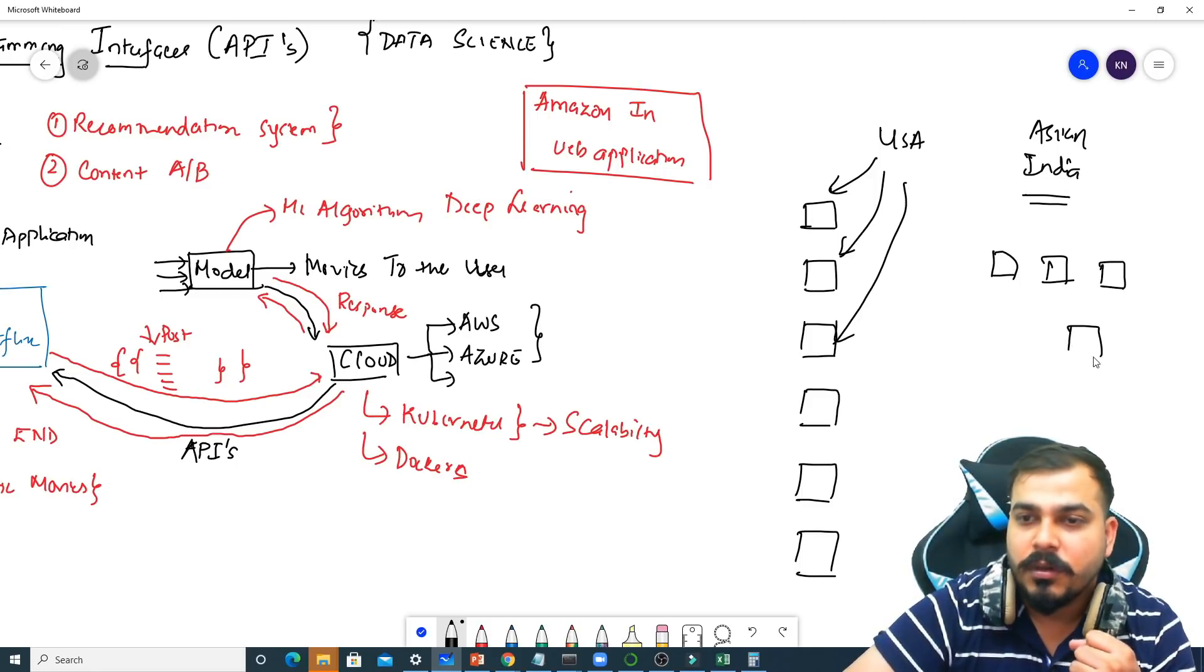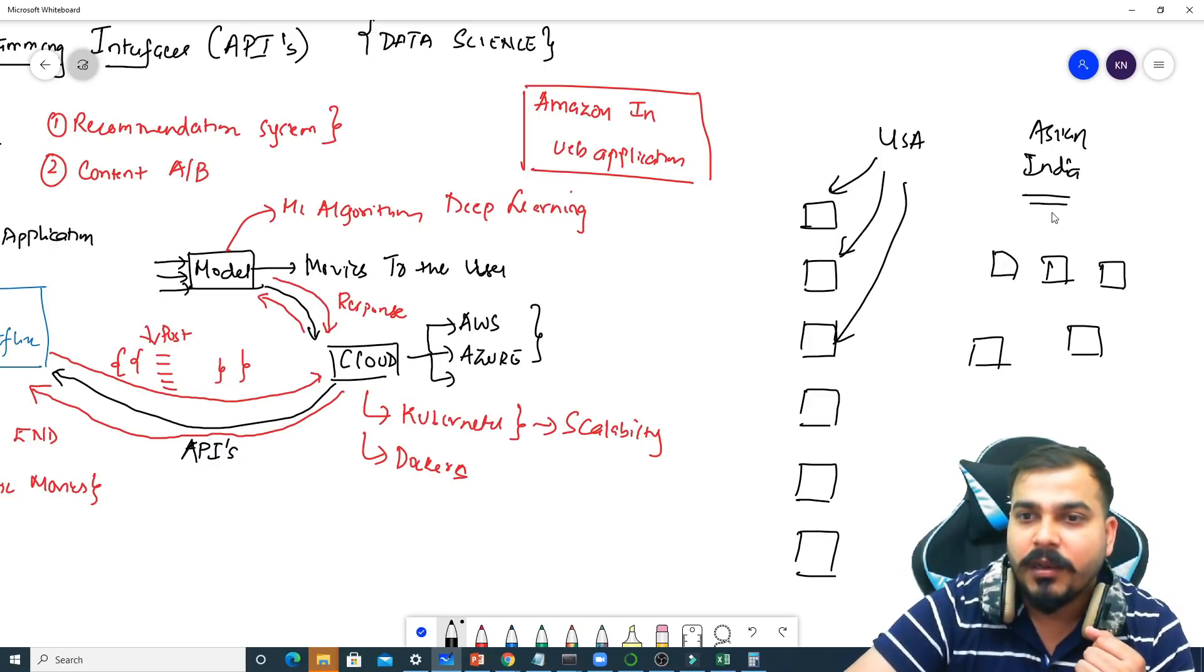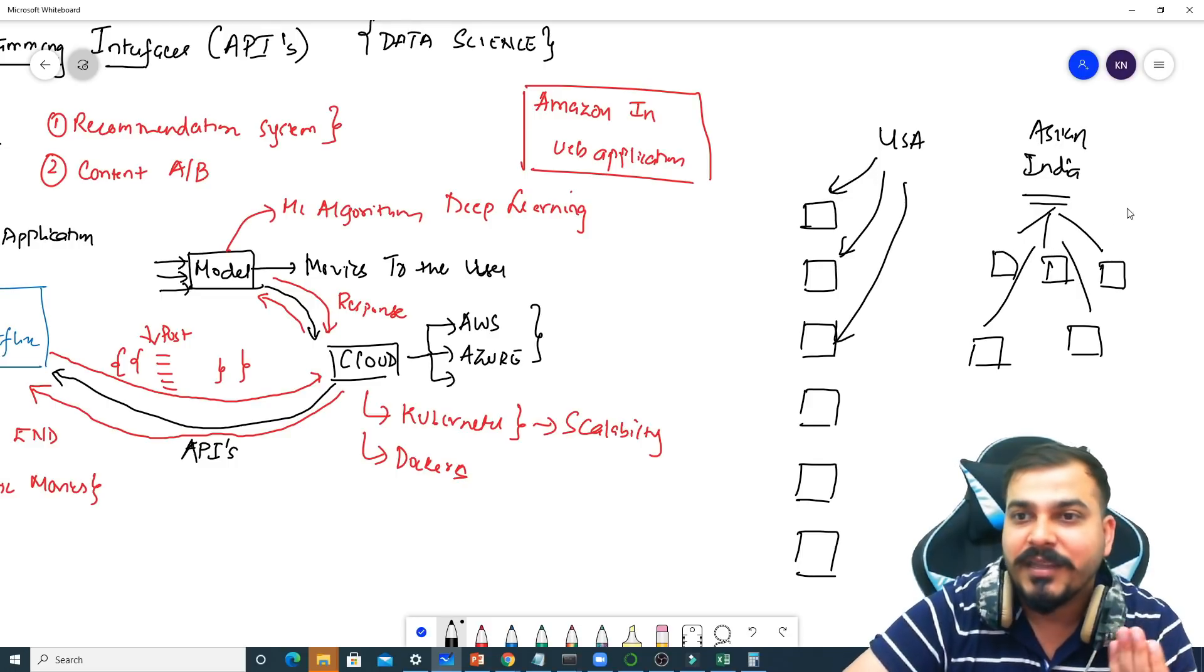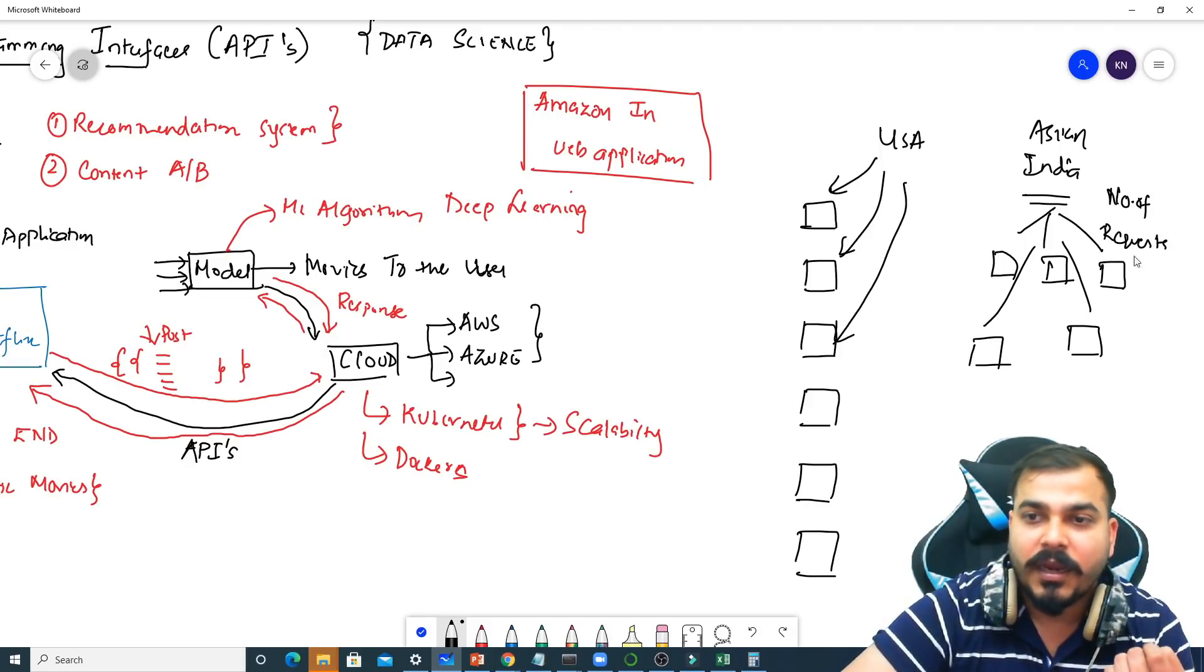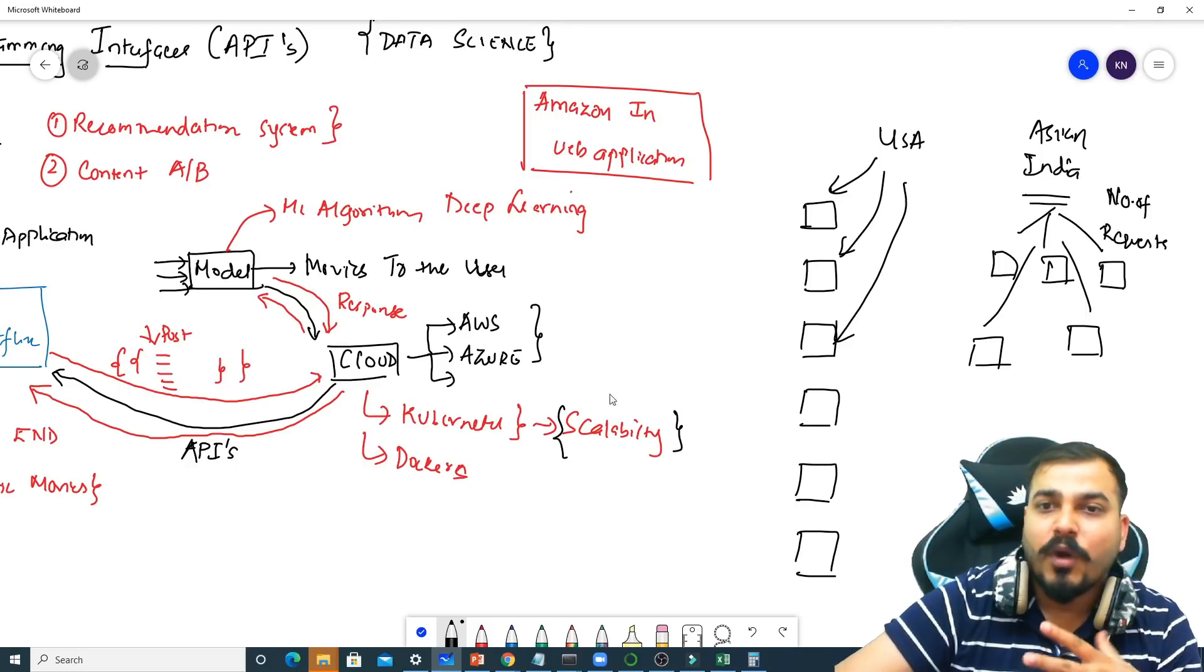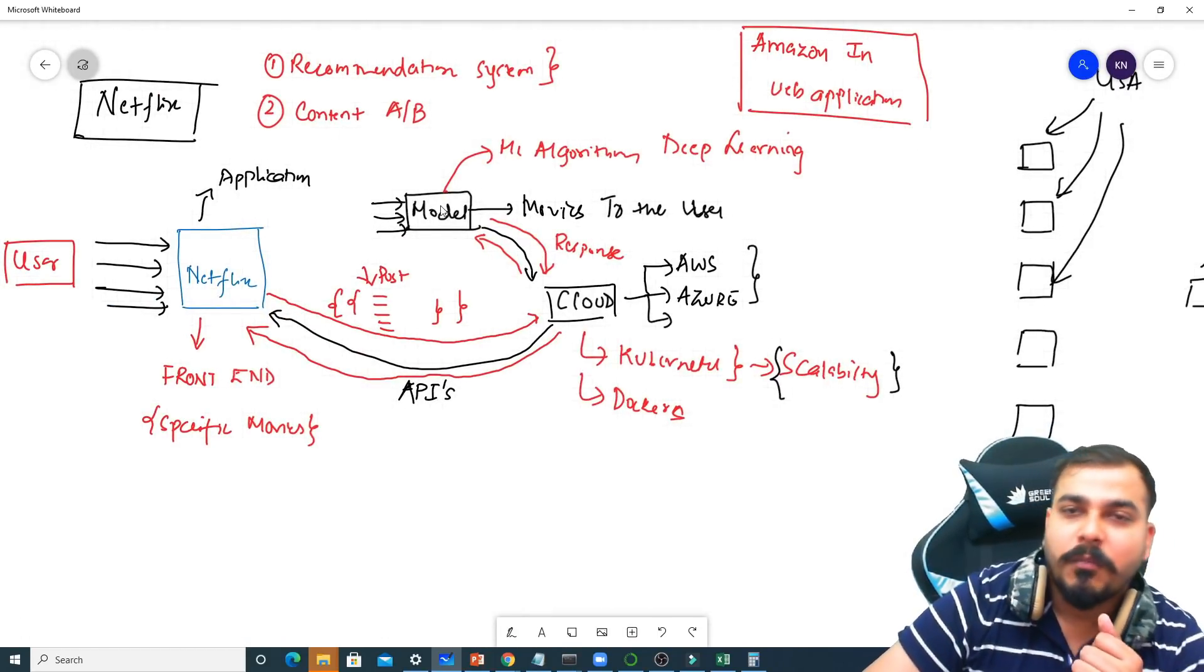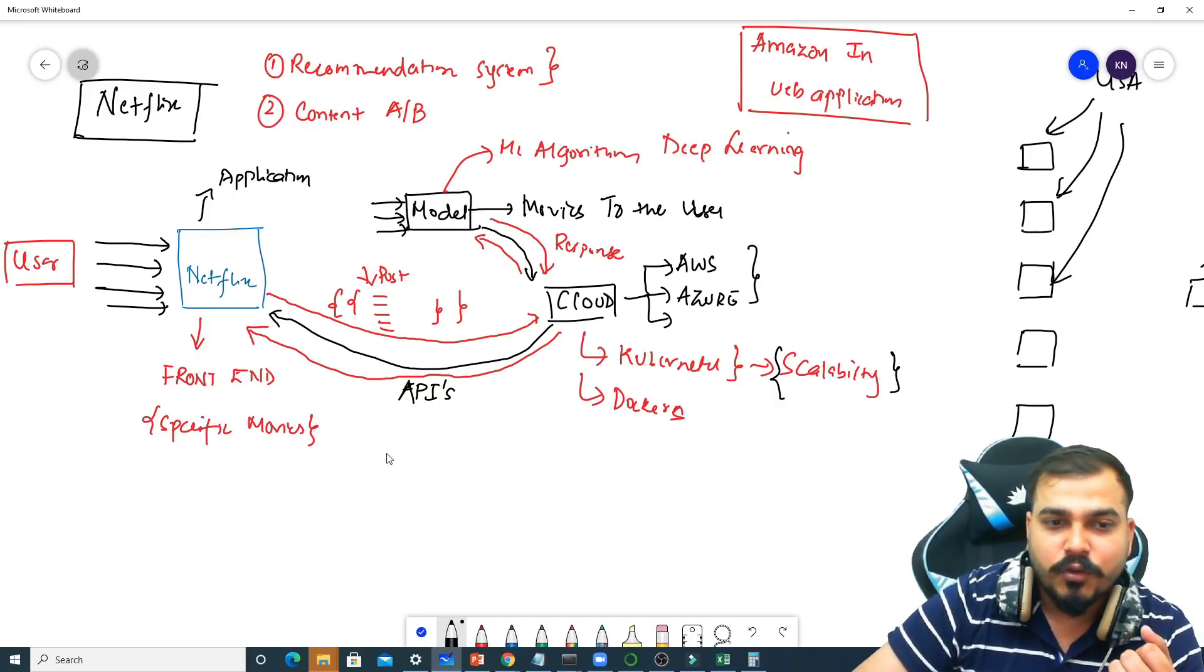You know, based on the user history they will be able to do this recommendation. Now within this particular model, this request will be going to continuously to many models as such. How which model should be providing the answer? It depends on the number of requests that are coming. So that is why the scalability factor can also play a very important role. But now what is the main thing here is basically about this API, how we are communicating with the model and how the model is basically giving the response.